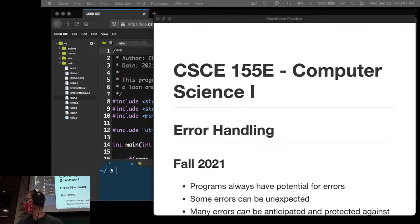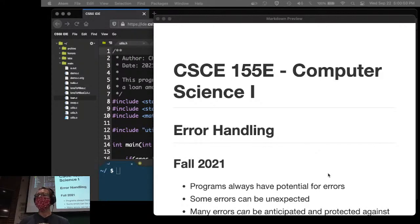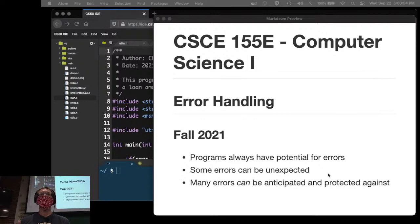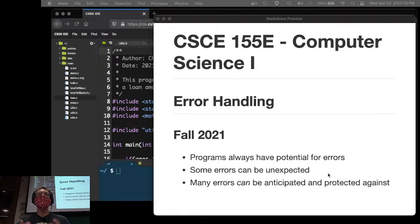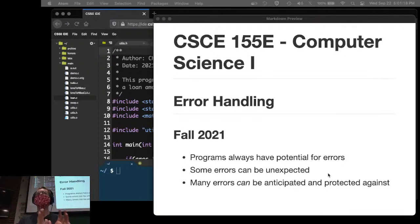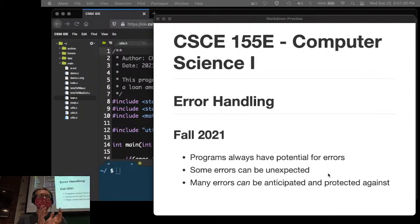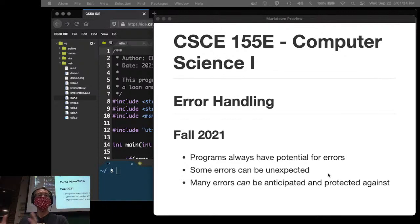Every program is going to have the potential for errors. You could have user input errors, or errors that are completely unexpected — somebody kicks out the cord from the computer, there's no way to recover from that. But many errors can be anticipated and protected against. For example, if you're about to divide by zero, you can check first and choose not to do that dangerous operation.